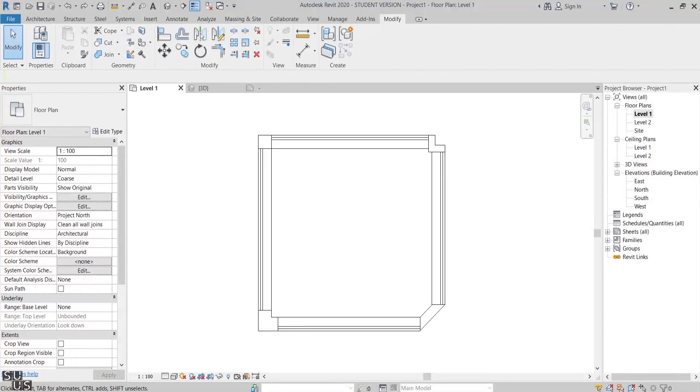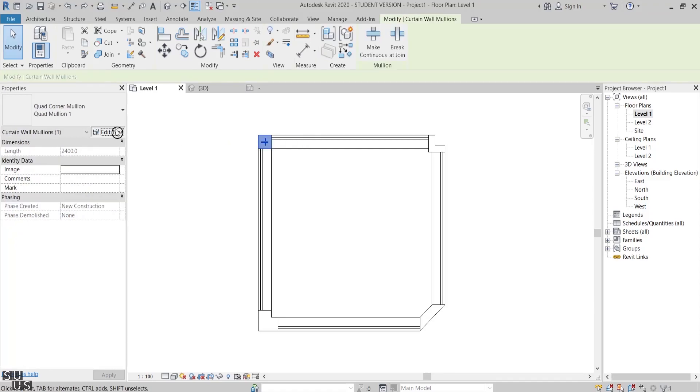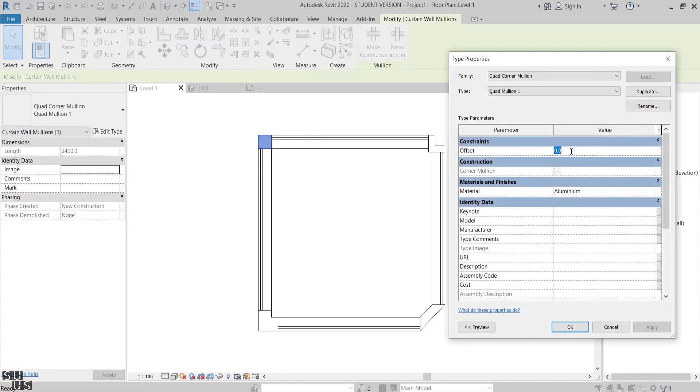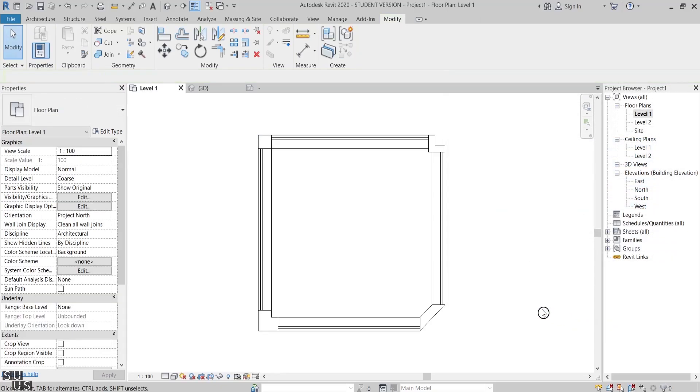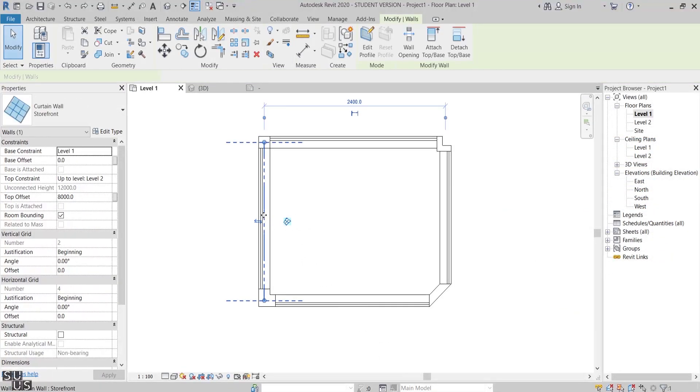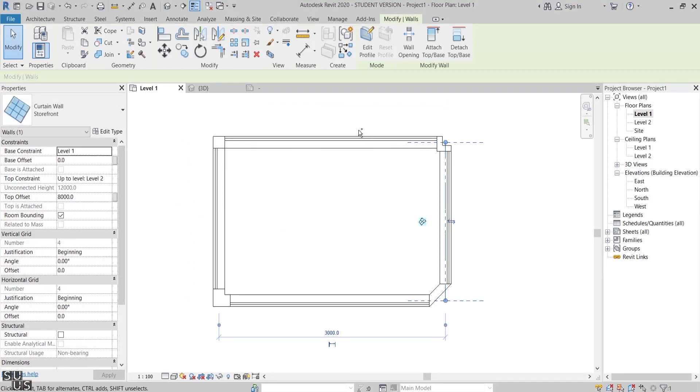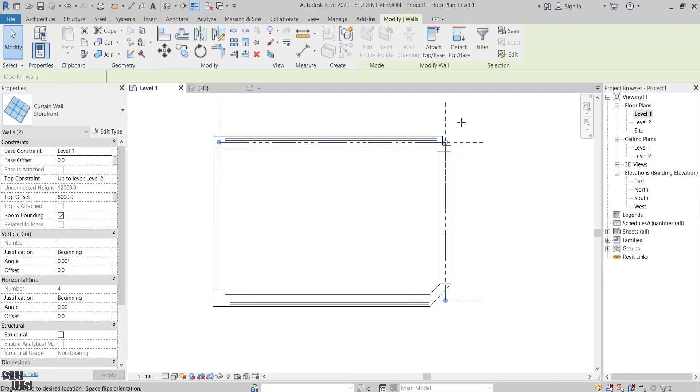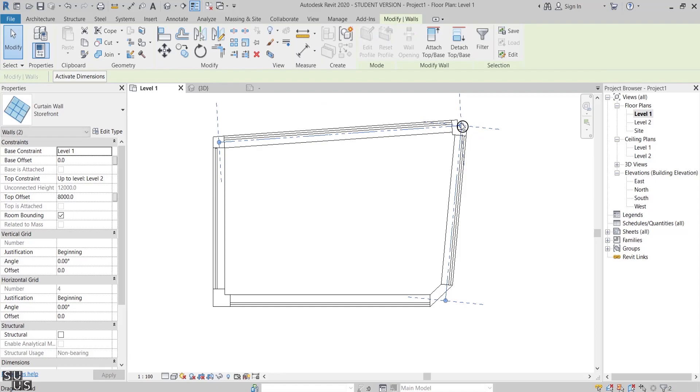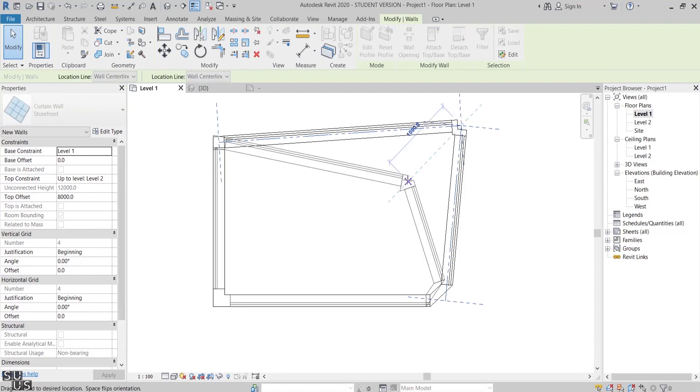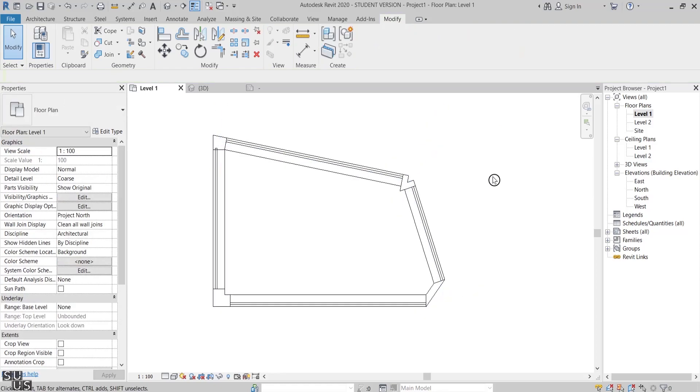But since they are system families, these corner mullions' customization options are very limited. For example, the quad corner is the most popular one because it's less bulky than the rest, but if we check its properties options we have only an offset parameter to adjust and nothing more. If you're satisfied with the result that these four shapes give you, all these mullions will work just fine and they'll adjust to any angle you create.